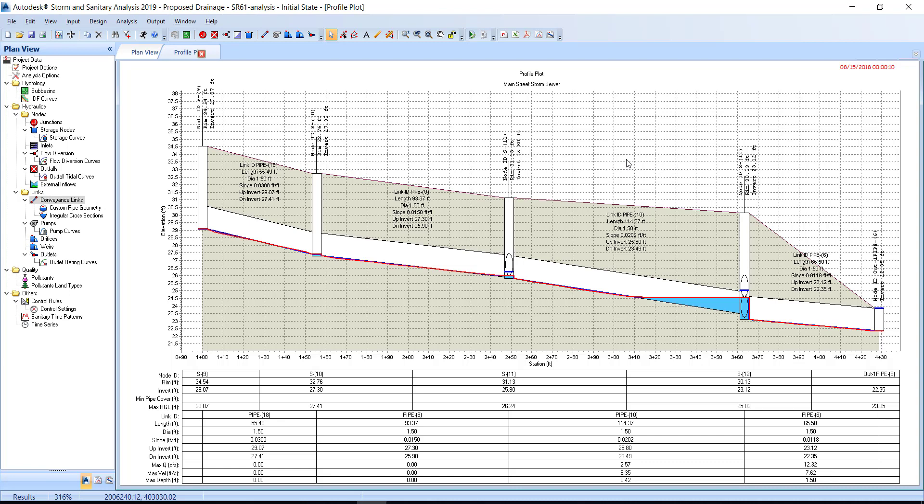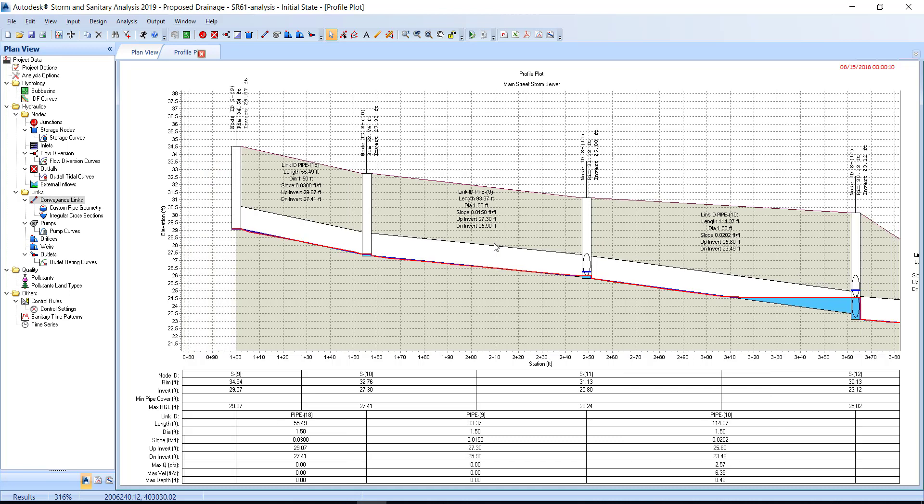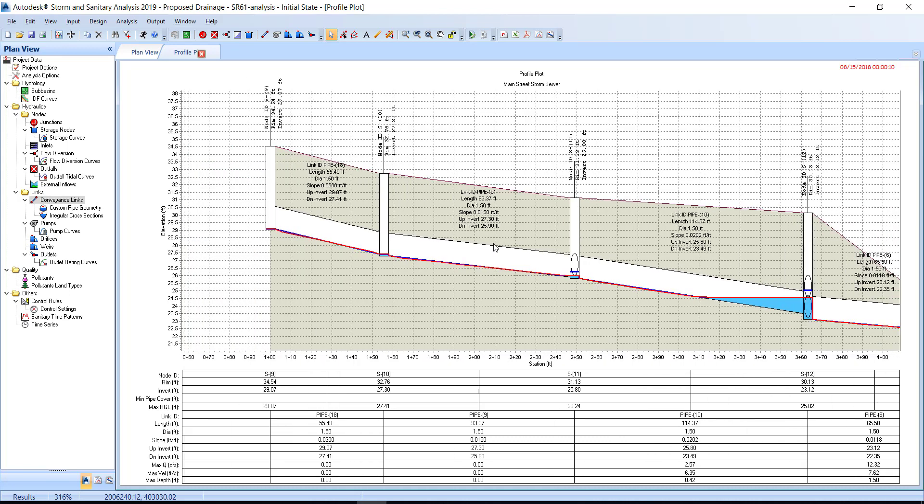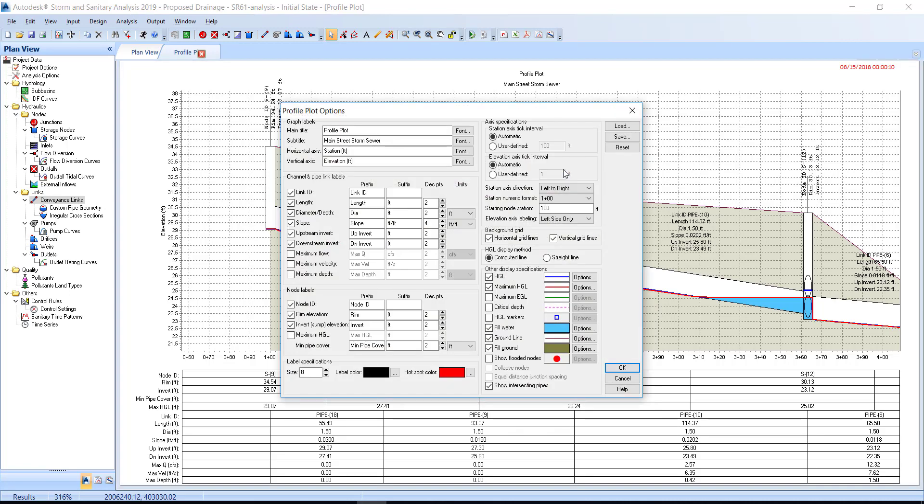You can roll the wheel on the mouse to change the horizontal scale of the profile plot. Right-click in the profile plot area to display the context menu. Select the profile plot options command. In the other display specification area of the profile plot options dialog, you can see the colors specified for HGL, maximum HGL, and fill water. The checkbox next to each element enables or disables display in the profile plot. Click OK to close the profile options dialog.